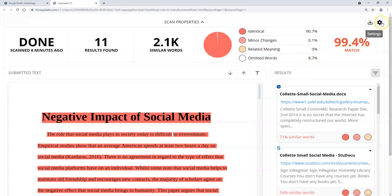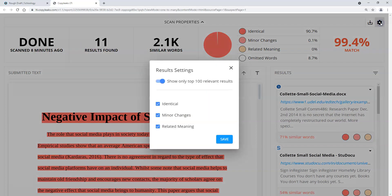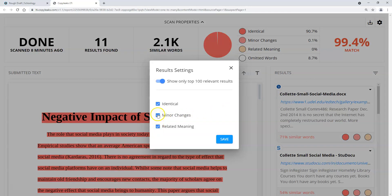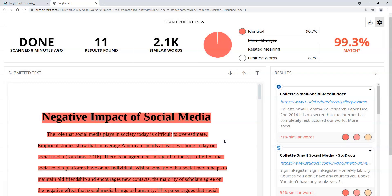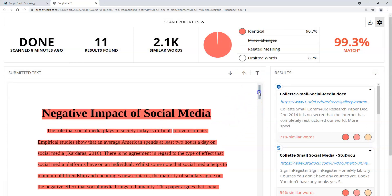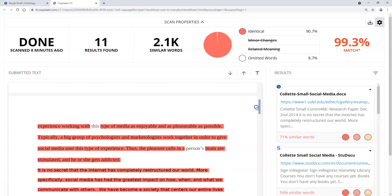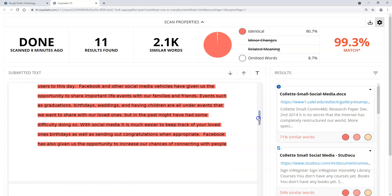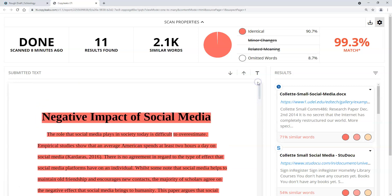The other thing that you might want to do for some papers, if I go up to the right-hand side here and click on settings, maybe I don't want to see minor changes or related changes. I just want to see everything that's identical. So I'm going to choose identical and this isn't going to change very much here. It's just going to cross out the minor changes and the related meanings and gives me something a little different to look at, especially if I'm looking at things like paraphrasing and things of that nature.